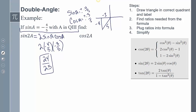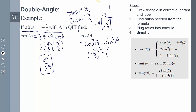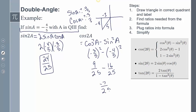For cosine of 2A, I'll use the identity cosine²A − sine²A. That's negative 3 fifths squared minus negative 4 fifths squared, giving 9 over 25 minus 16 over 25, which equals negative 7 over 25. Remember, I'm not plugging in this ratio for A — I'm replacing sine of A and cosine of A with their ratios.